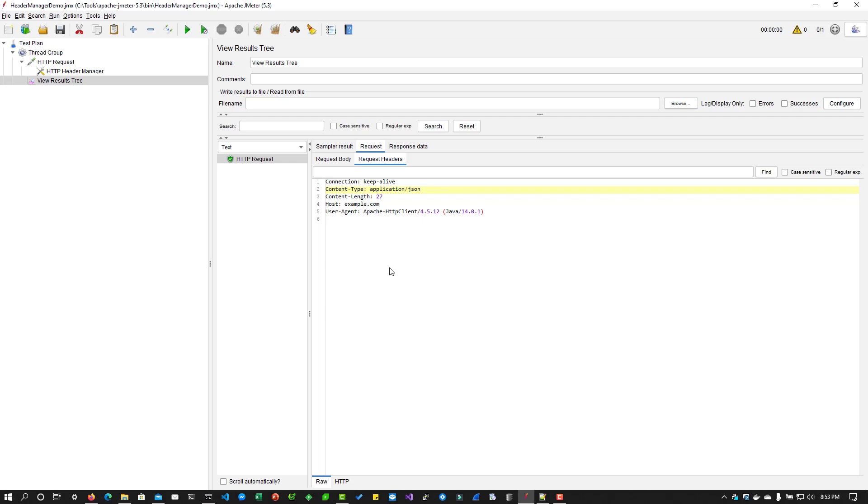By default, JMeter will send some information, say connection, host, or user agent. User agent is Apache HTTP client. This is the user agent, but you can override it.